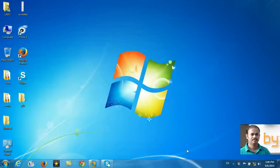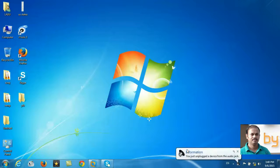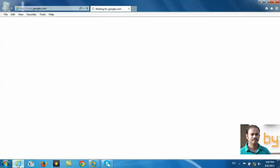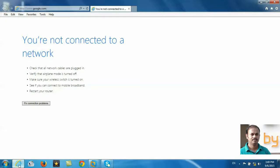Hello. In this video, I am going to tell you something about our internet problem. More often, we didn't check any simple problems that can cause your internet not to work. Suppose when we connect to internet and when we try to open Internet Explorer, it will show you that you are not connected to a network.